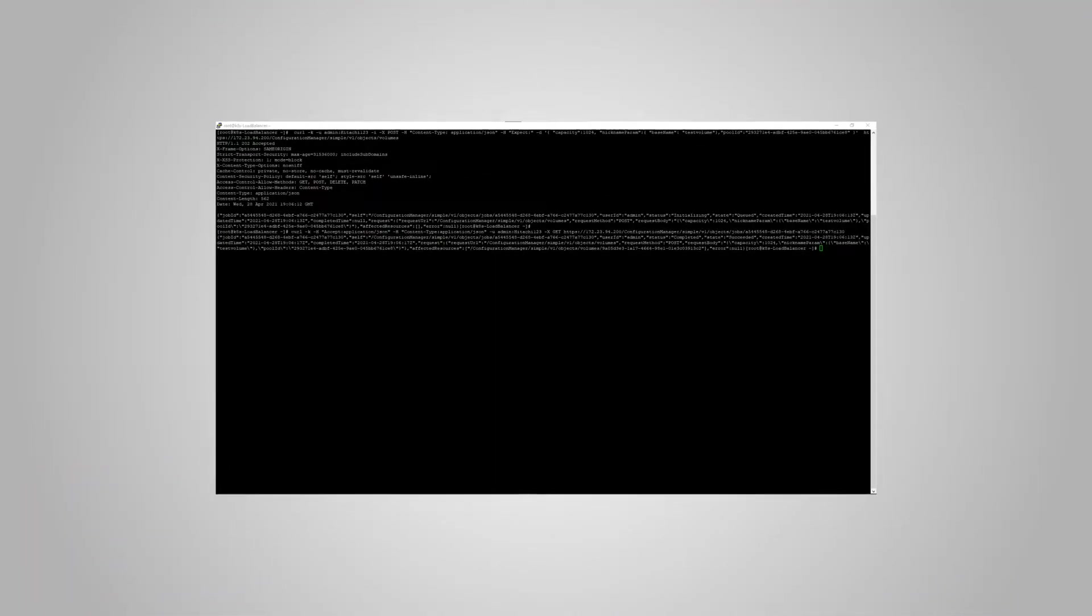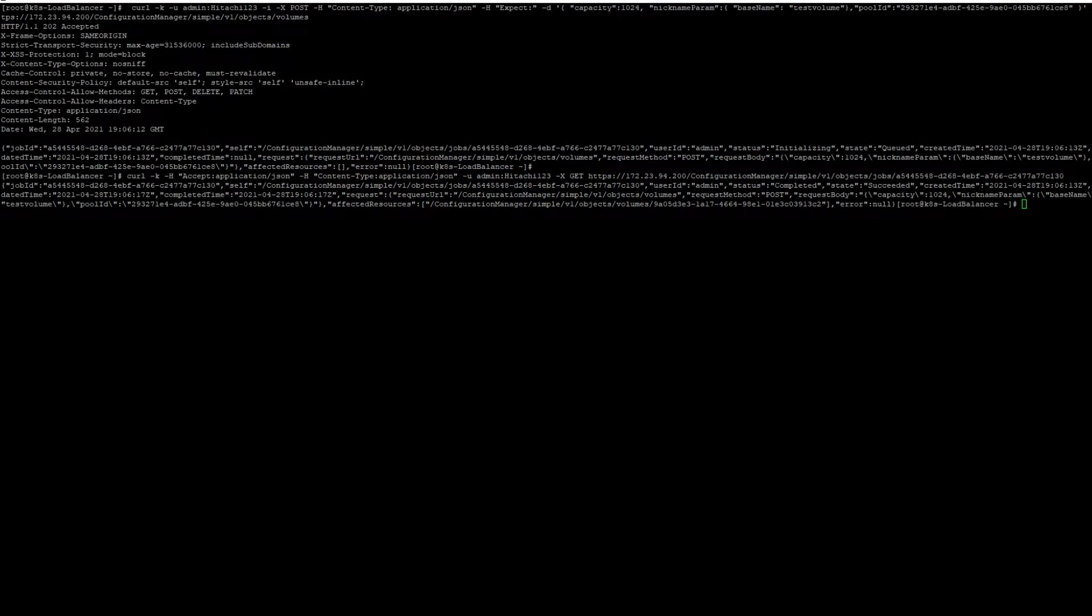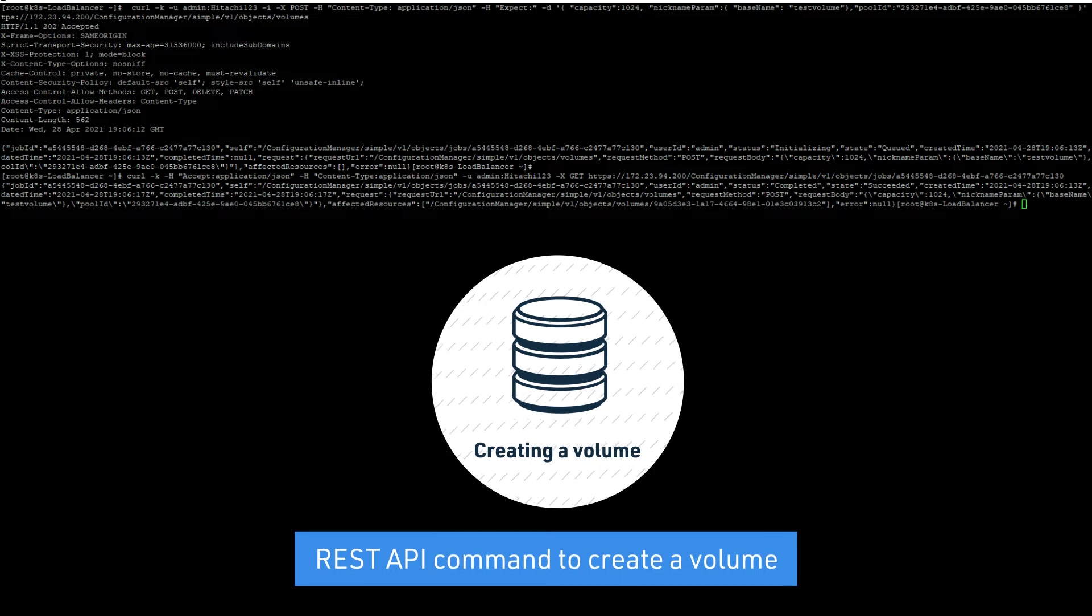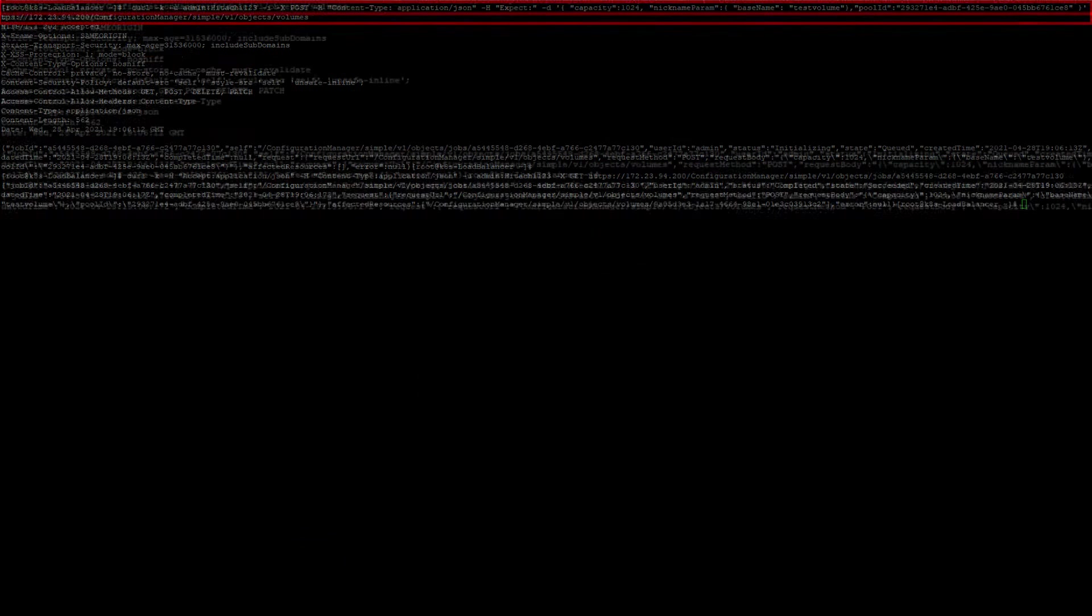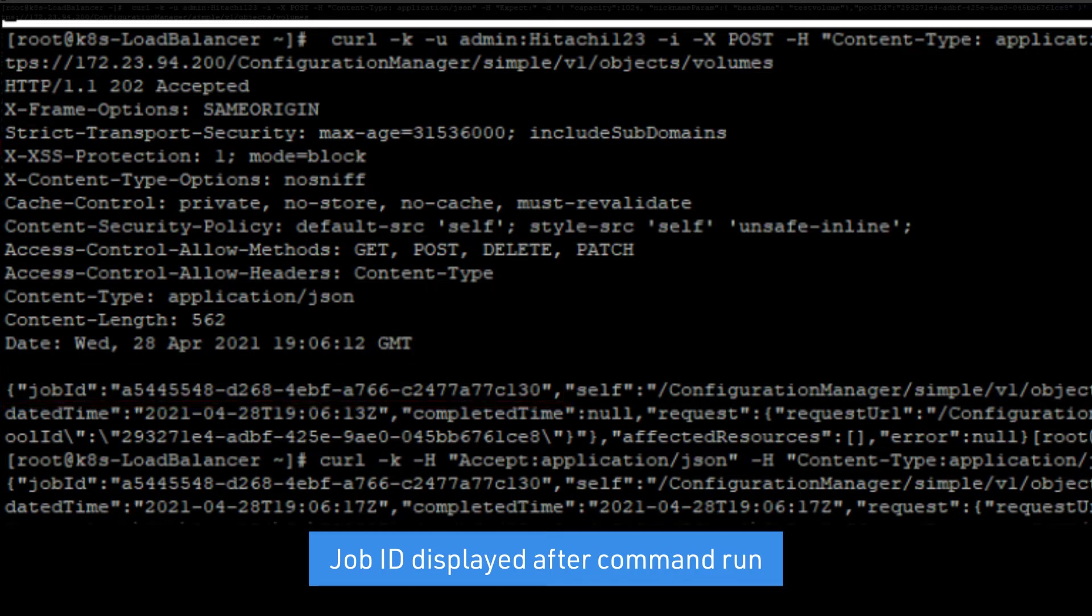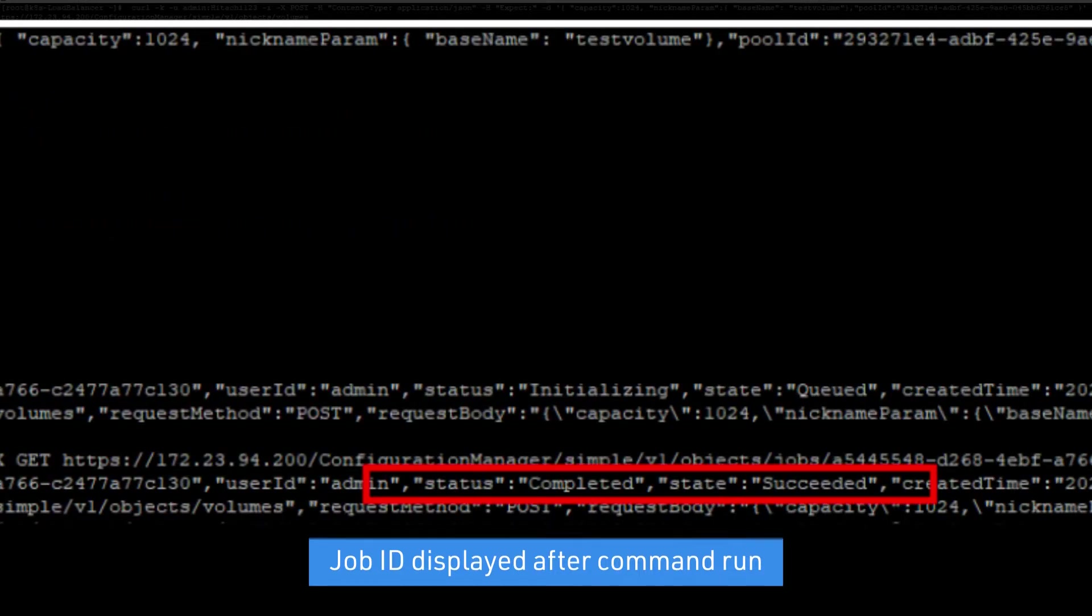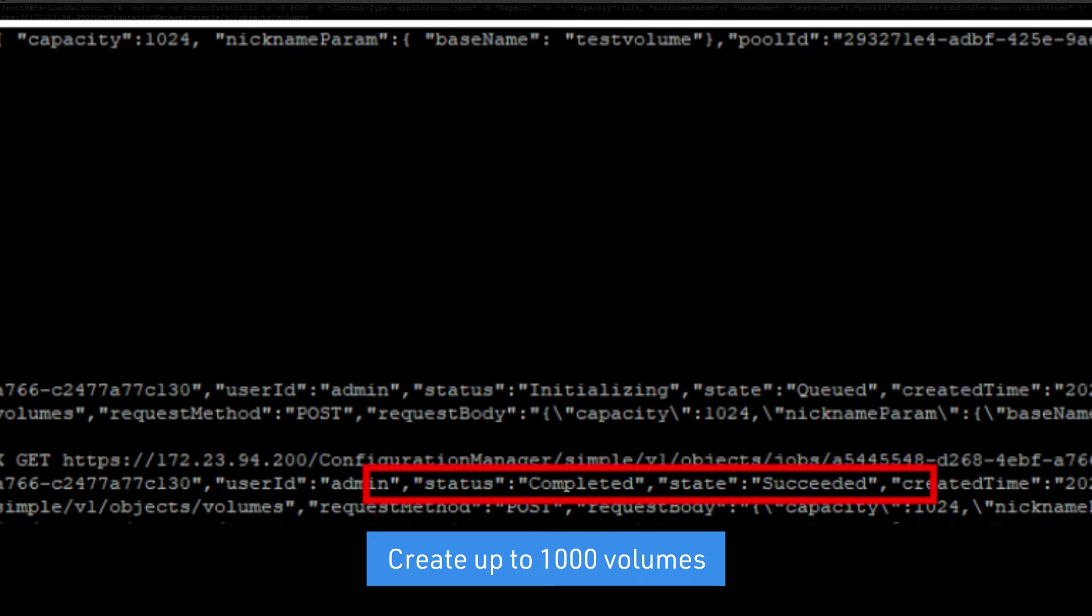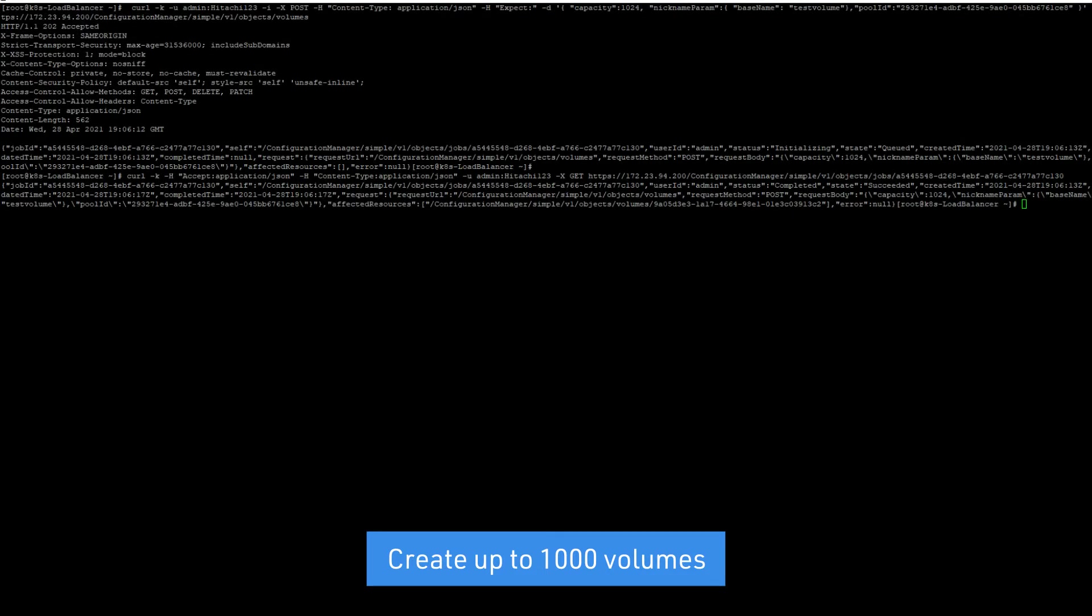To create volumes, you must know the pool ID of the virtual storage software block pool in which you would like to create the volume. First, create the volumes using the REST API command. Then, verify the state of the job. In this demo, we will show creation of only one volume, but you can create up to 1,000 volumes with the create volume REST API command.